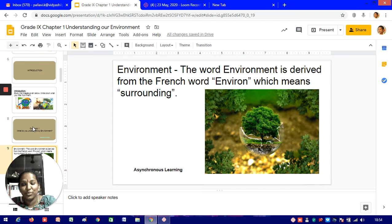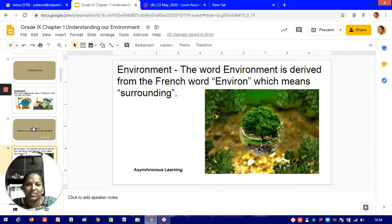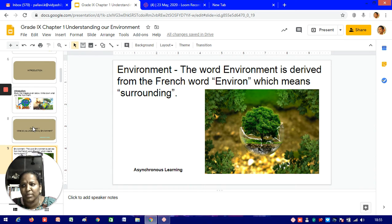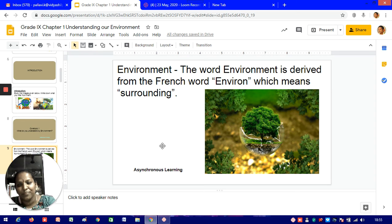Our topic for today is the chapter 'Understanding Our Environment.' First, let's understand what the term environment means. Different people have derived different definitions, but what we understand is our immediate surroundings — a place where plants and animals live or dwell in a particular region. Even human beings survive in a particular environment or geographical area. So we conclude that environment is our immediate surroundings that we live in.